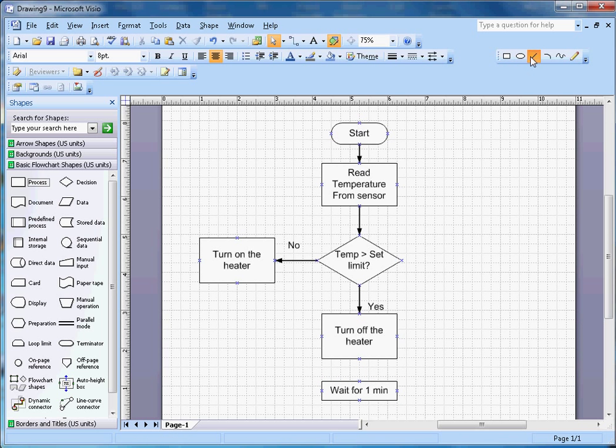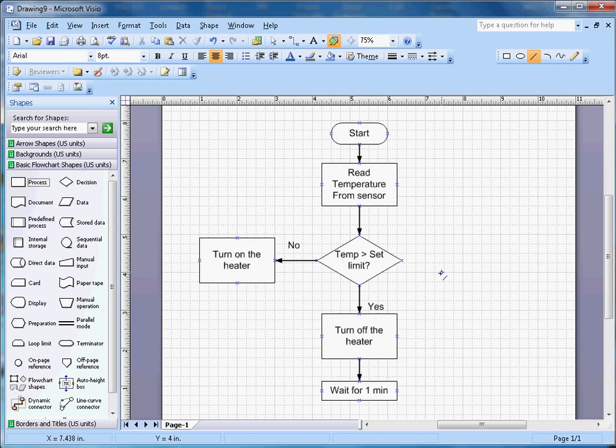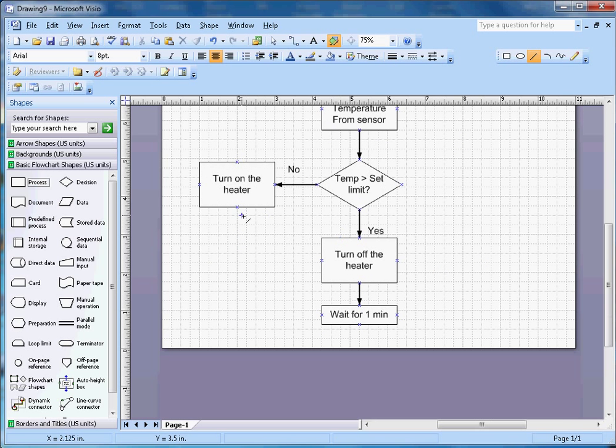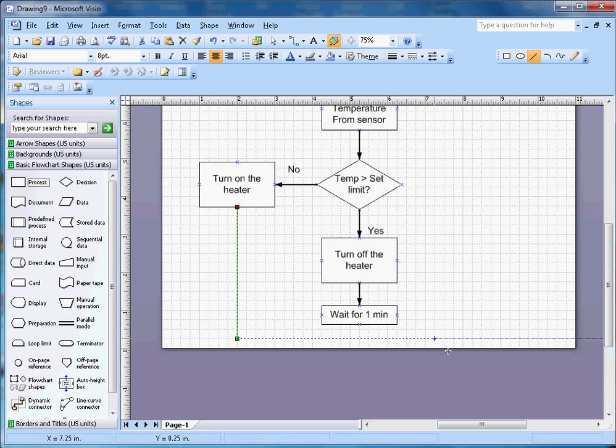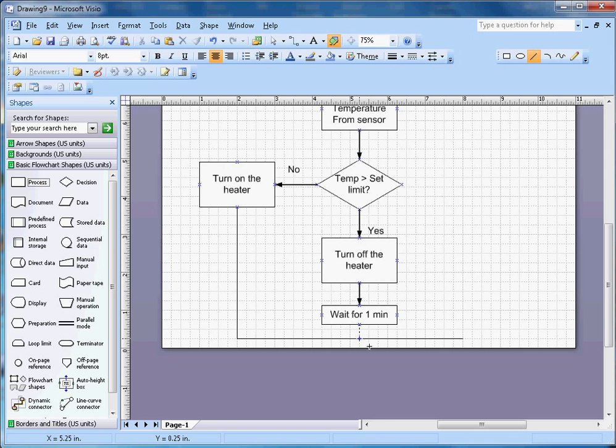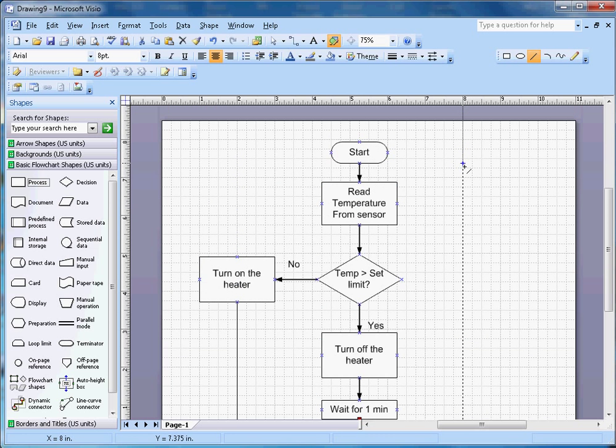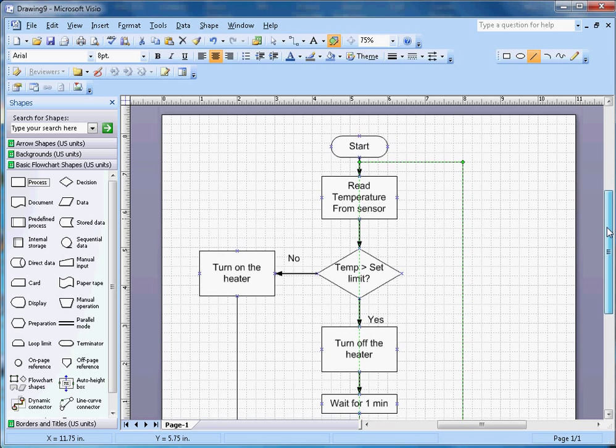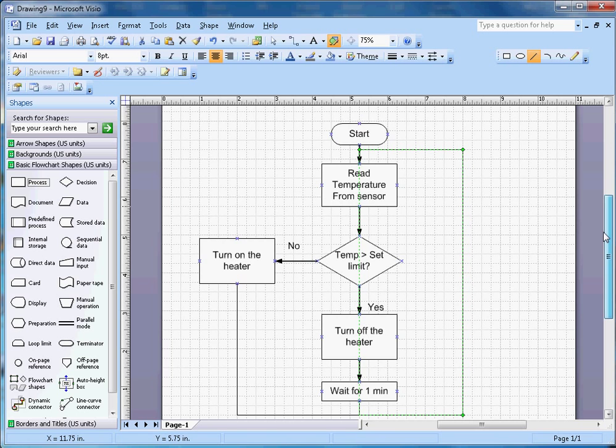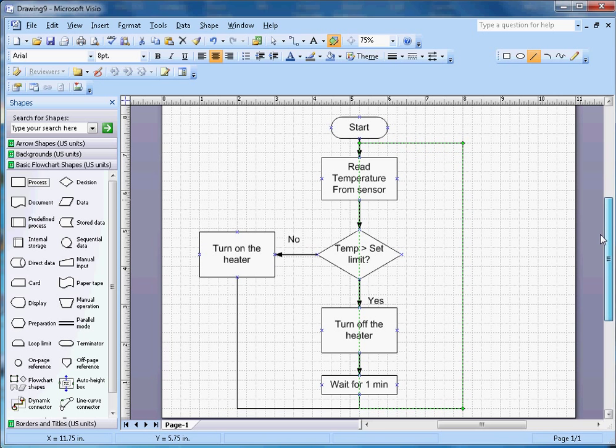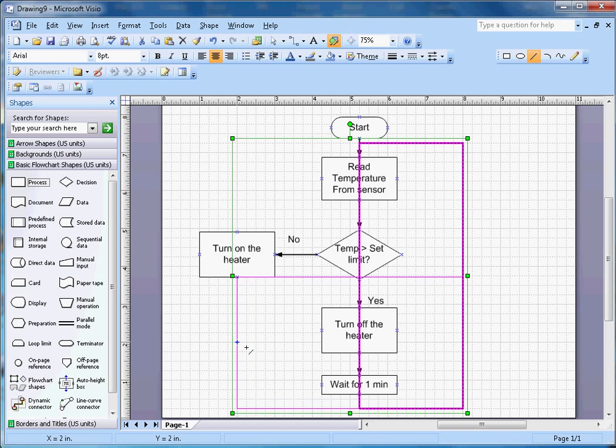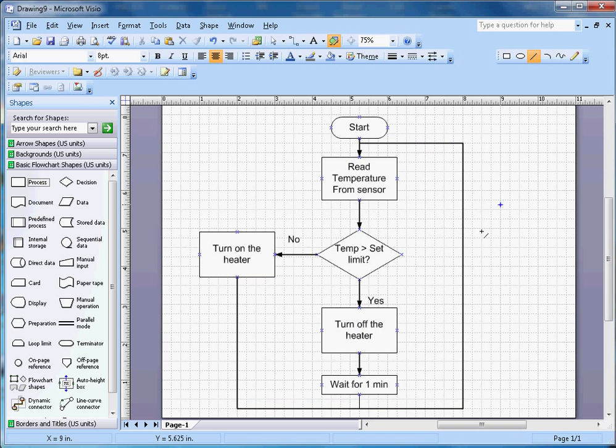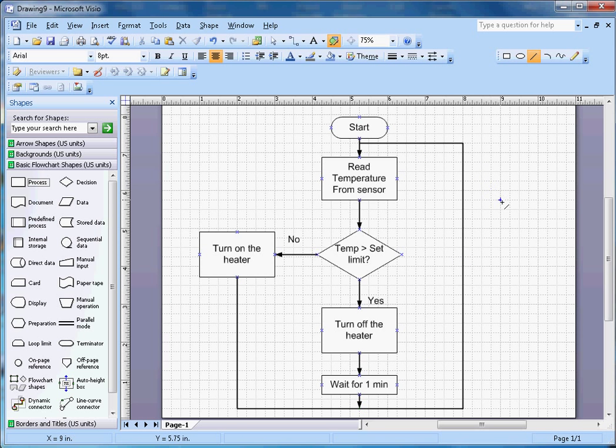These two will go back to measuring the temperature again. Once that one is completed, it will go back to the beginning point and run a continuous loop. Maybe there's some error in the logic here, but the point is to draw the flowchart and how to draw it in Microsoft Visio.